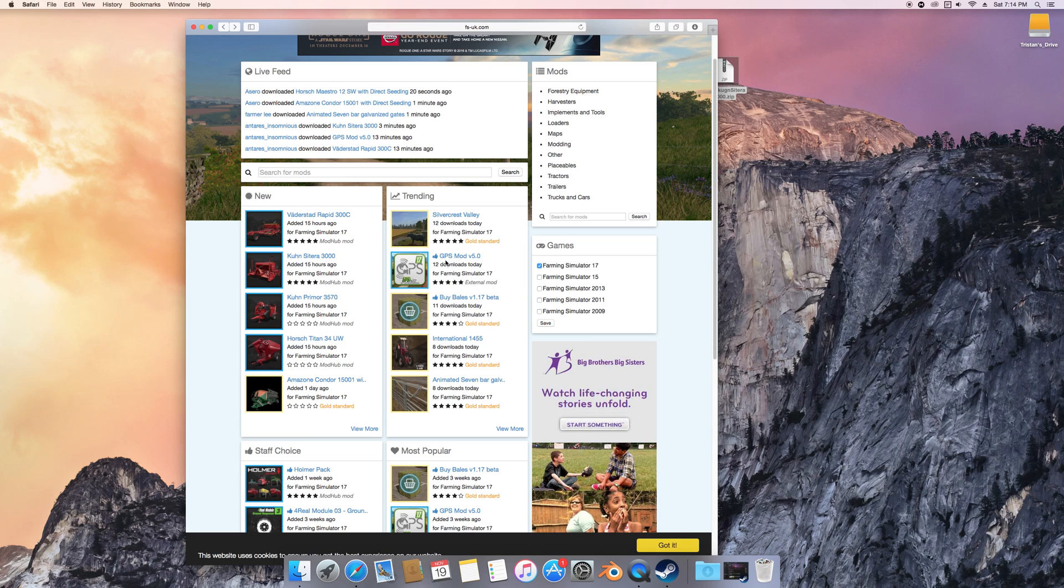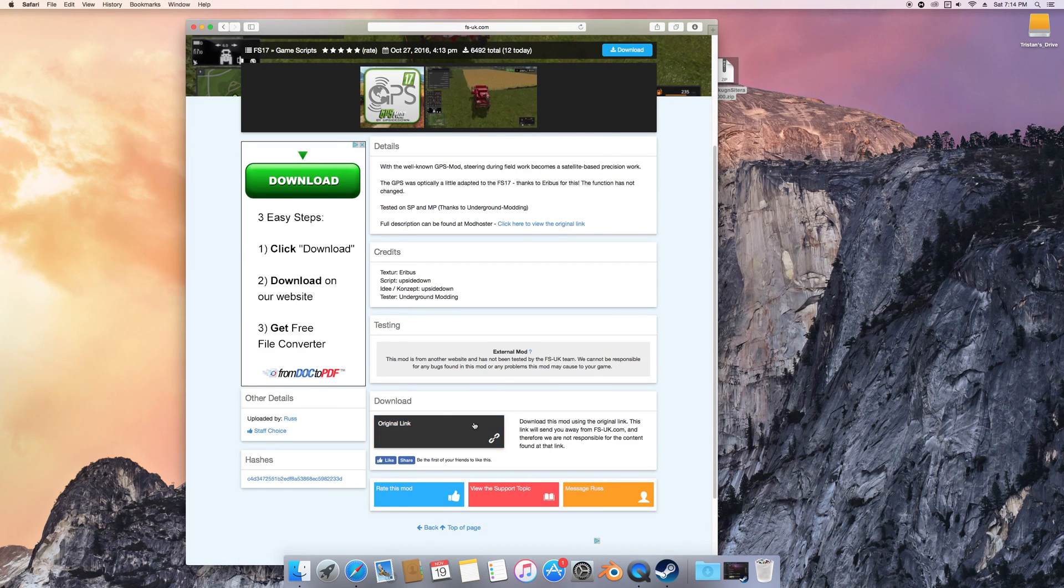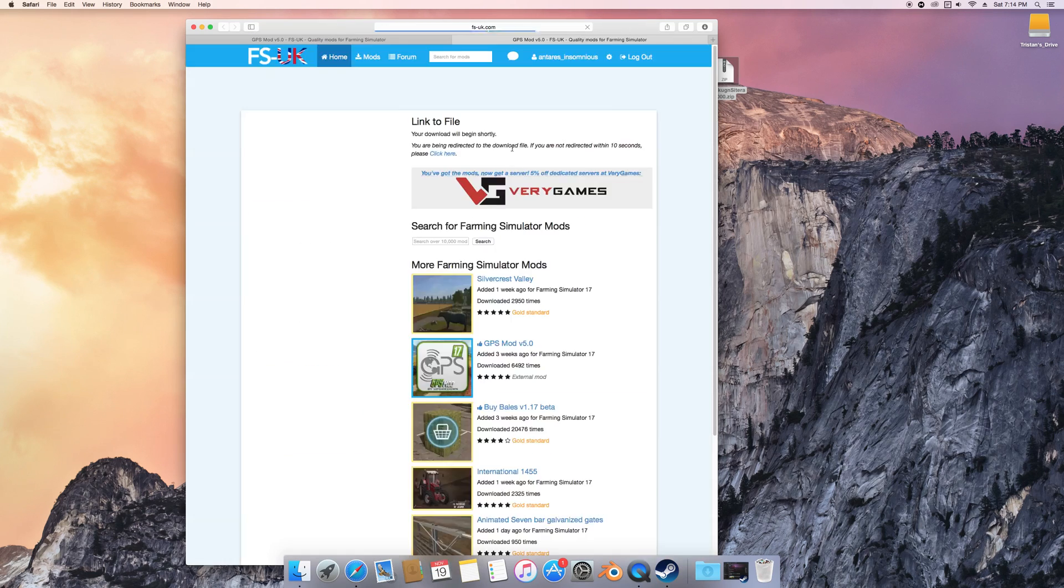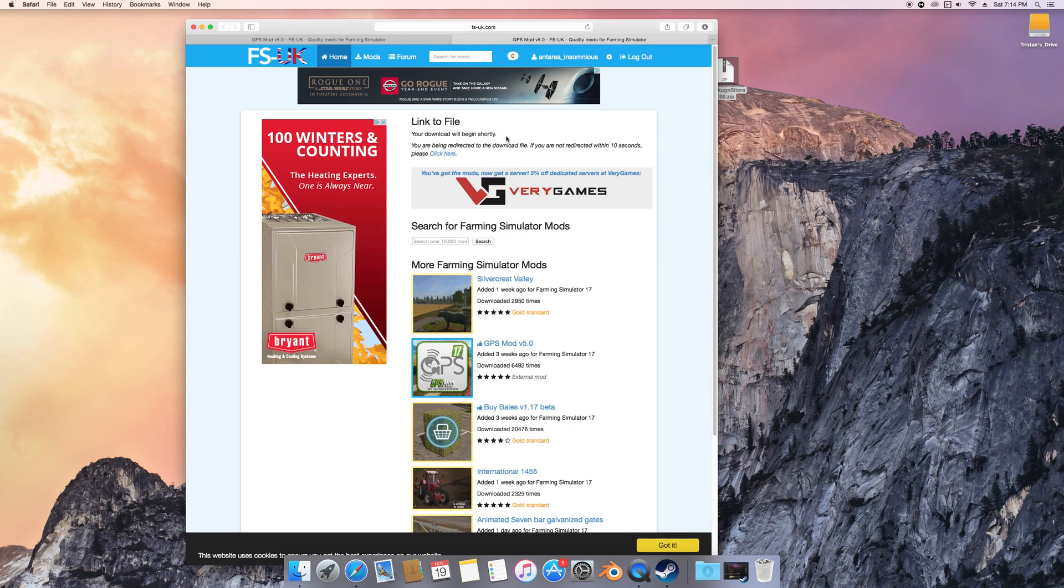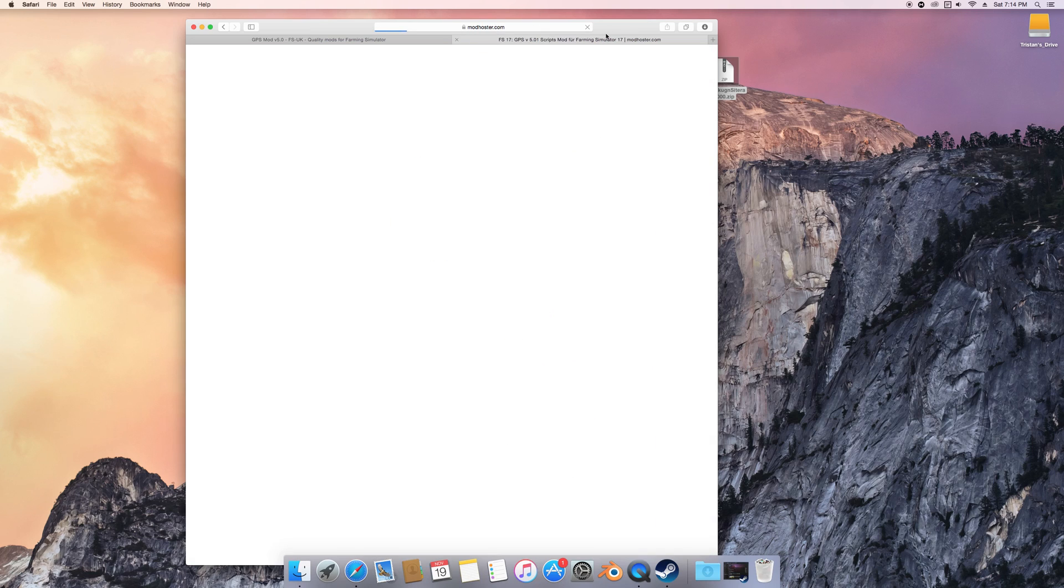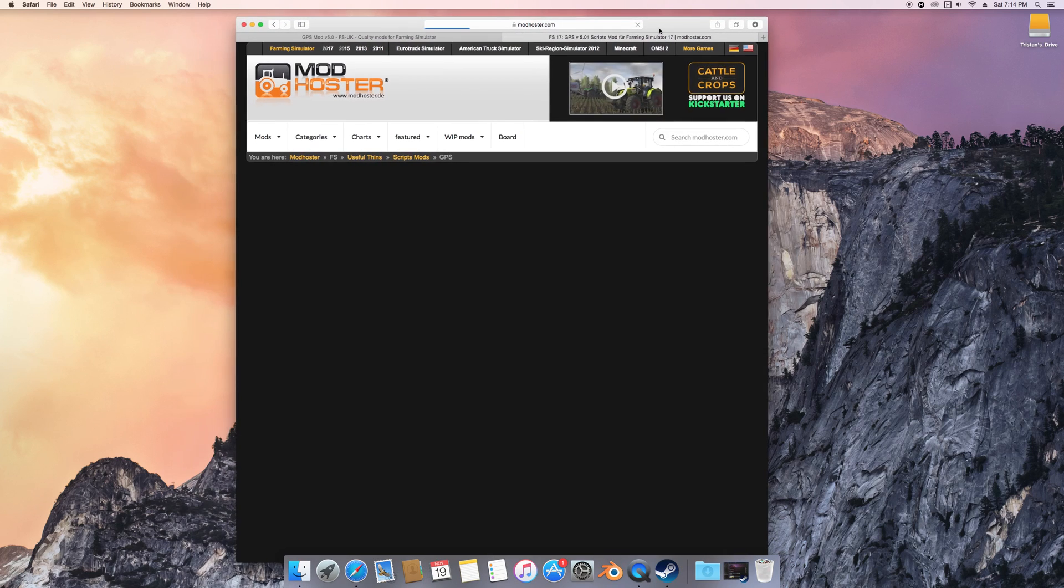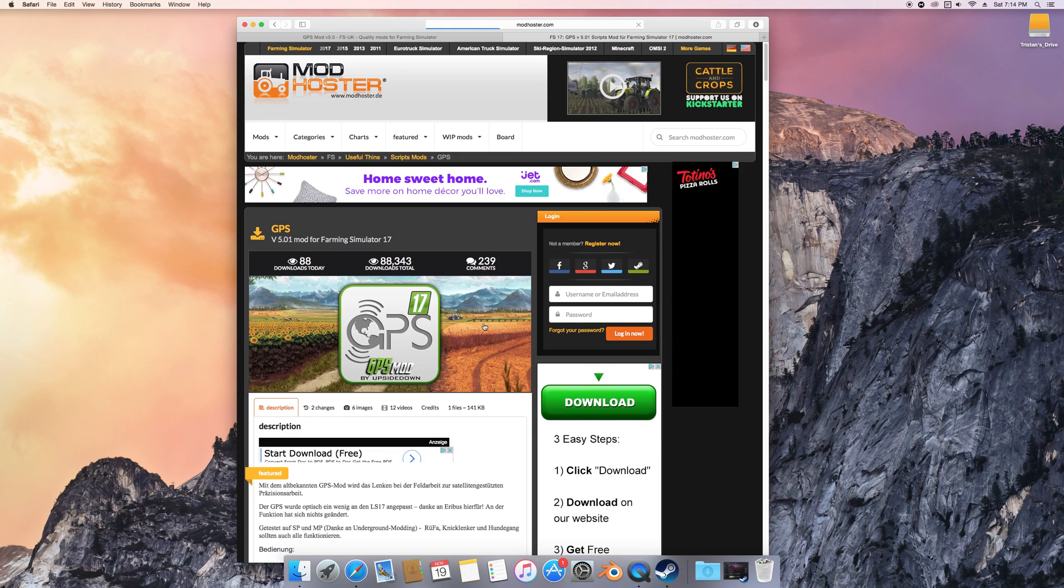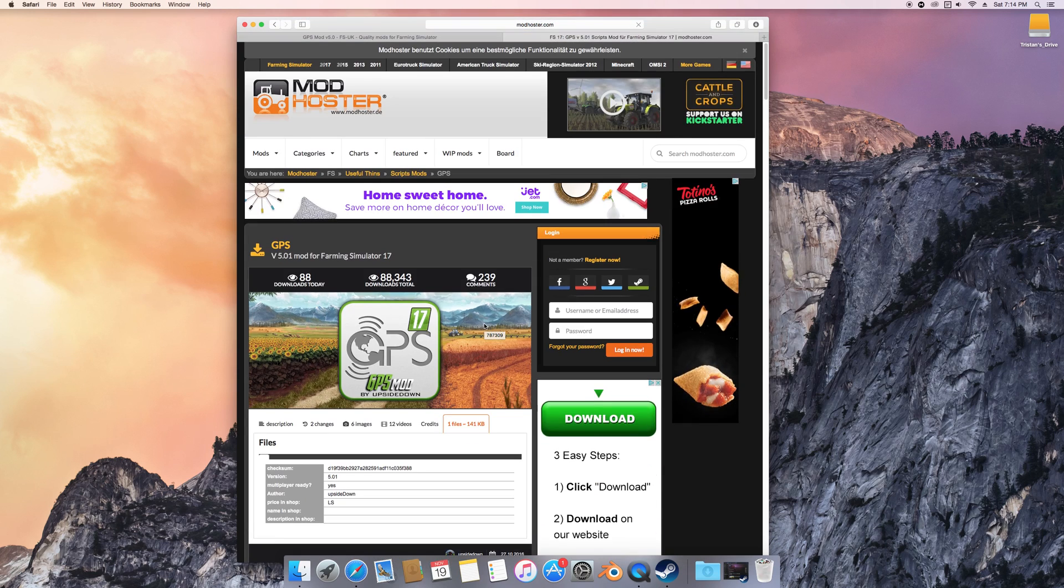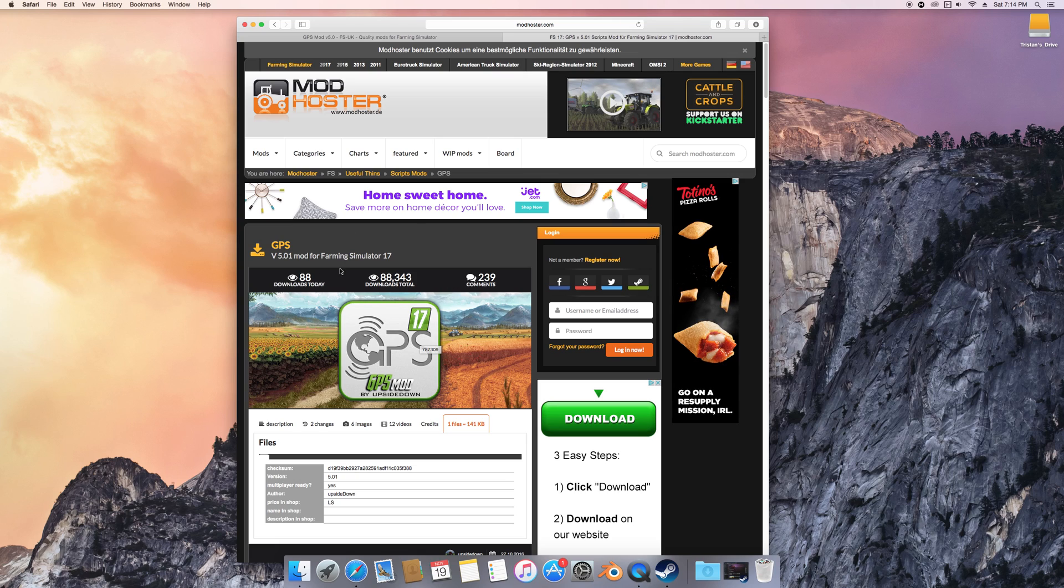I think it was GPS that sent me to it. GPS Mod will send you to a different link, which is modhoster.com. It actually took me a while to even figure out how to download stuff from this site. I know that's pretty sad, but you just go down here underneath the mod.